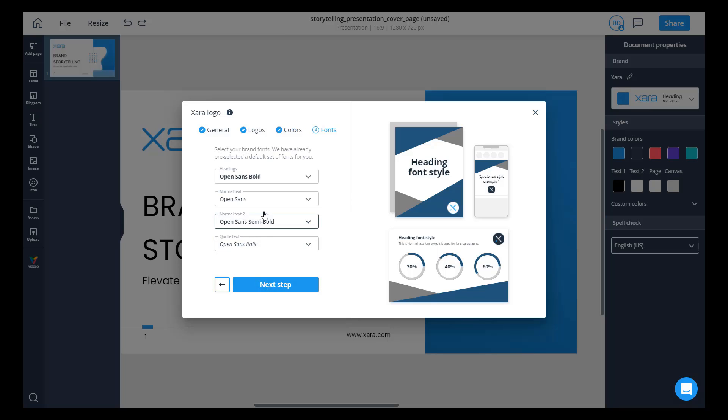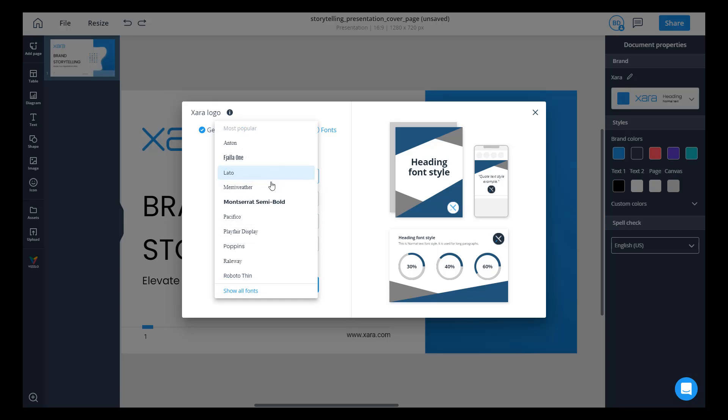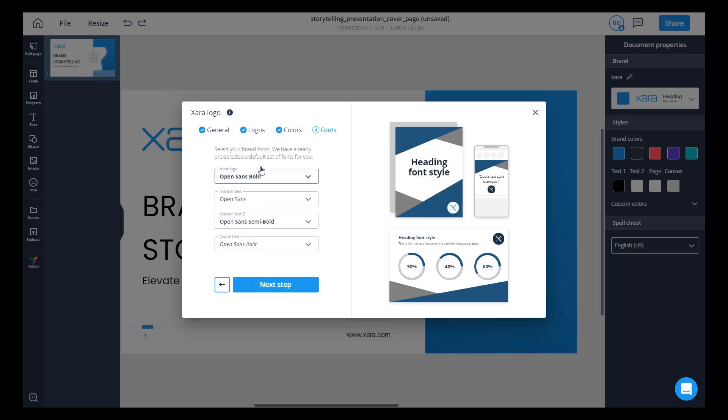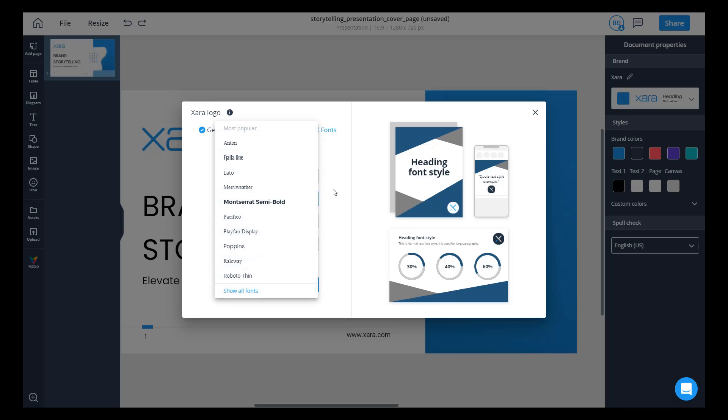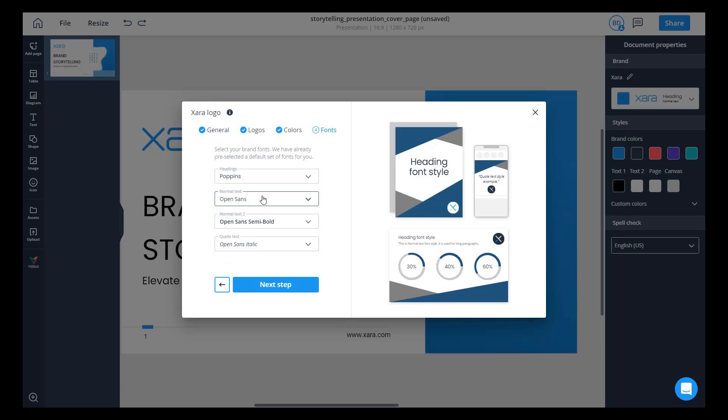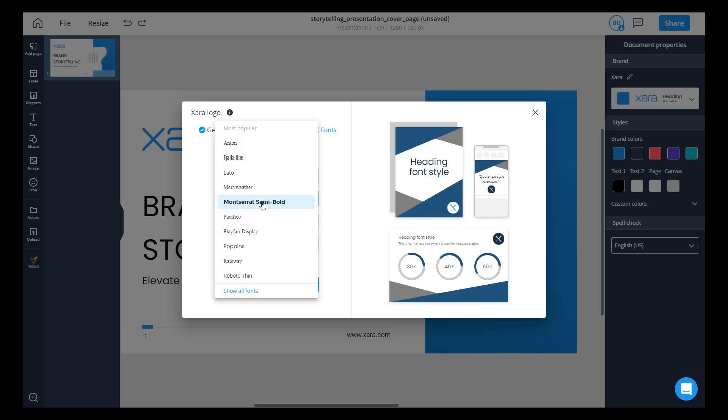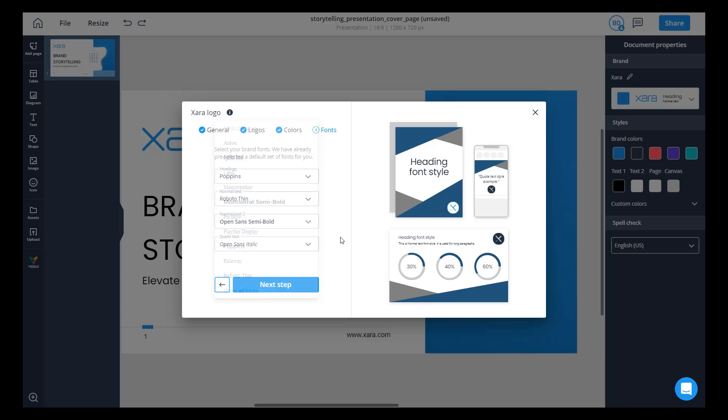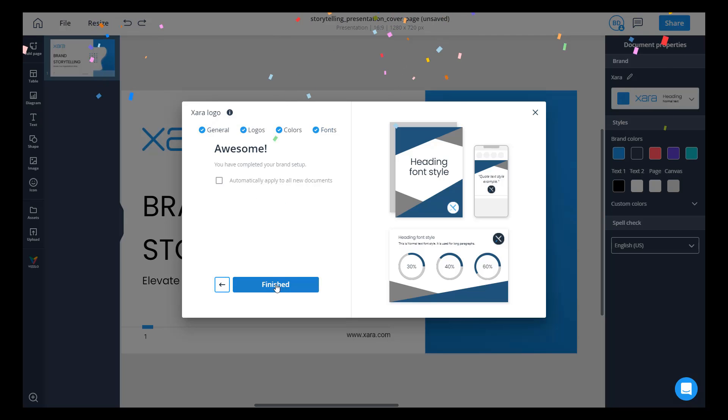It's all about the fonts. So if you've uploaded custom fonts into the system, they will be available to you here. Or you can go ahead and select from the drop-down list. In our case, I know our font is Poppins for headers and for normal text it's Roboto. So I'm gonna go ahead and just use Roboto. Then the other two I'll leave the same. And then we're done.